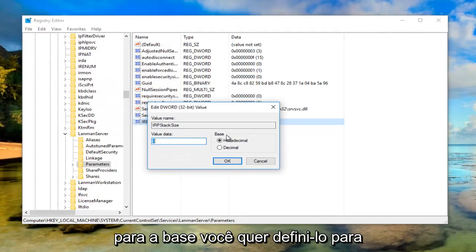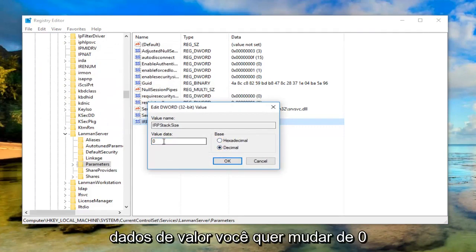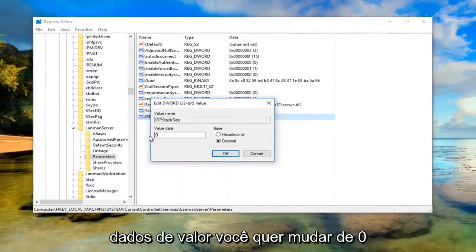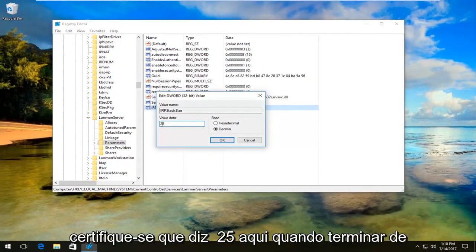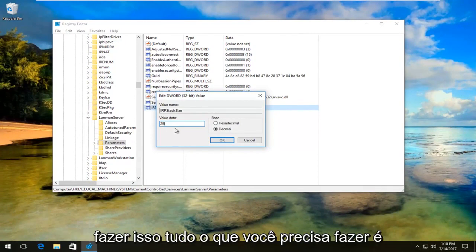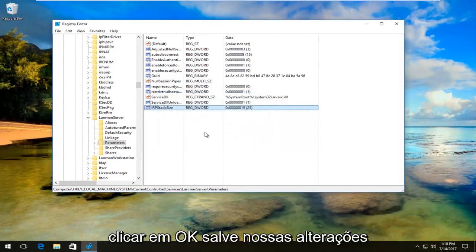For the base, you want to set it to decimal right down here. Now for value data, you want to change the 0 to 25, so just get rid of the 0 and make sure it says 25. Once you're done, just click OK to save our changes.